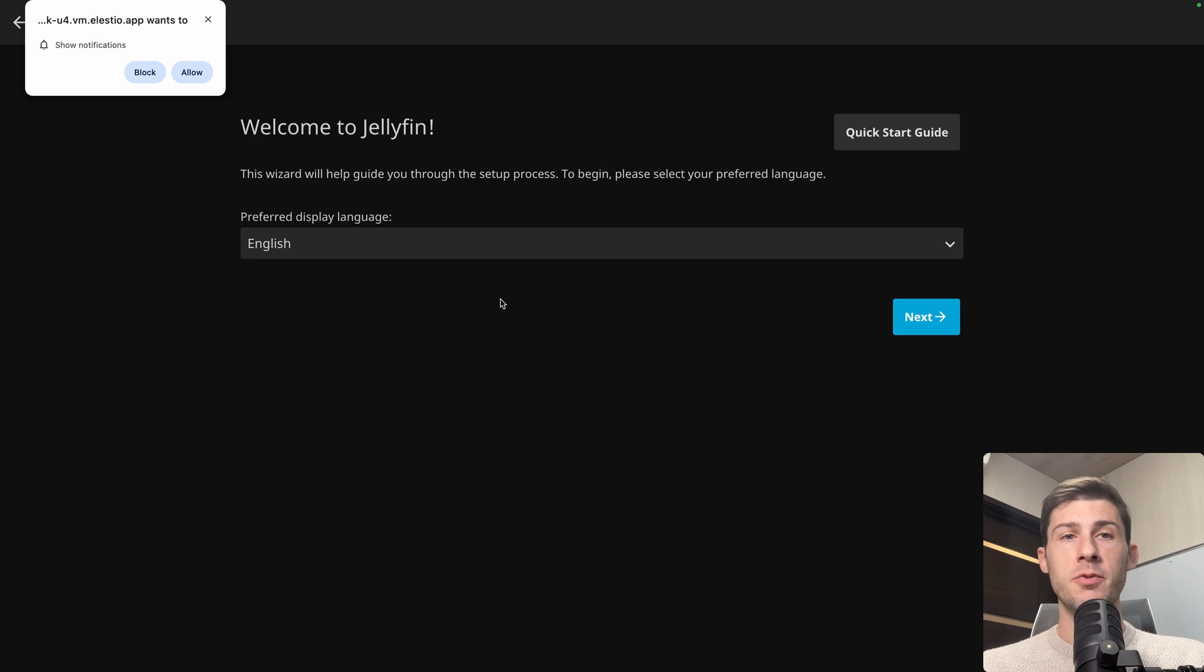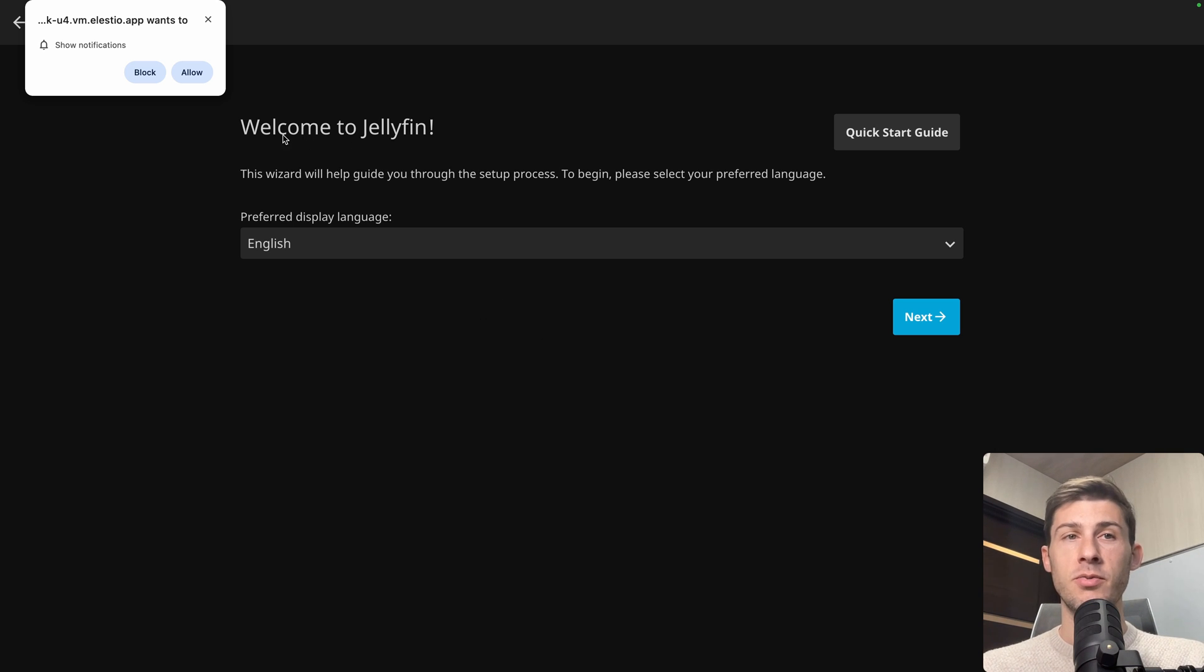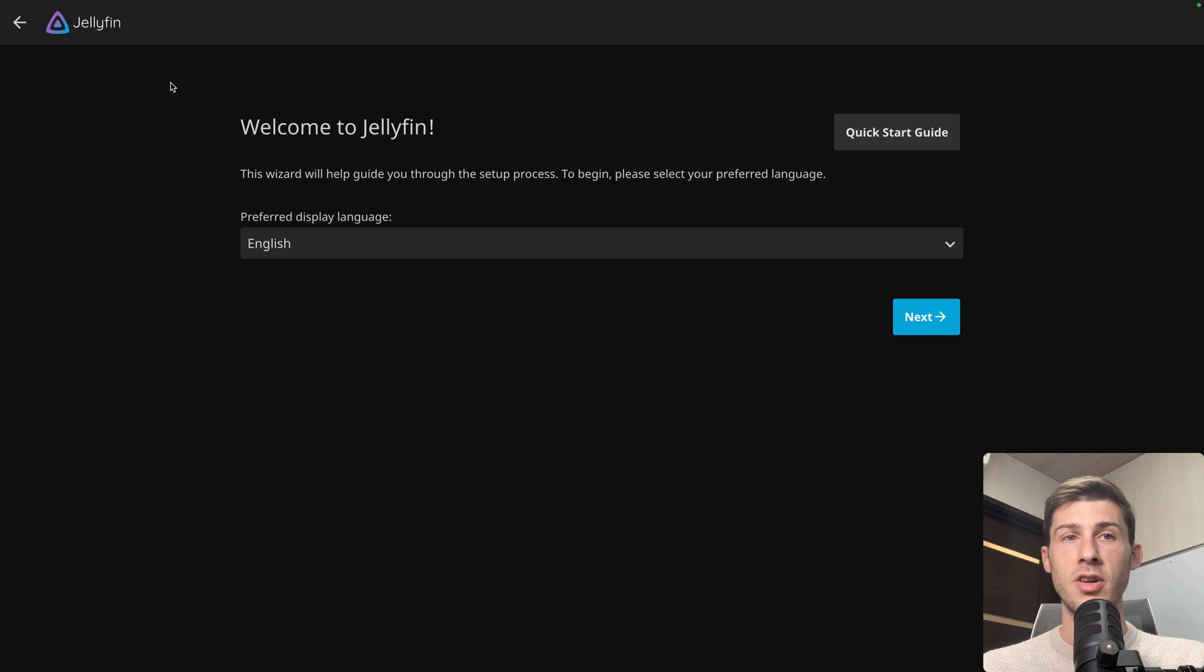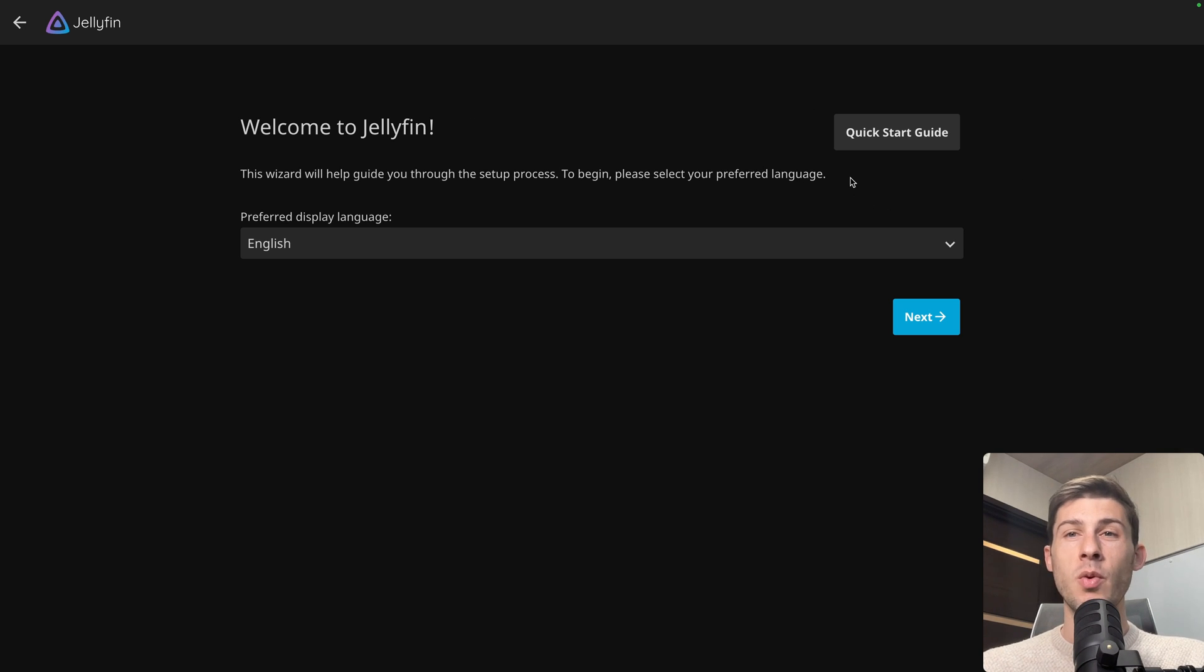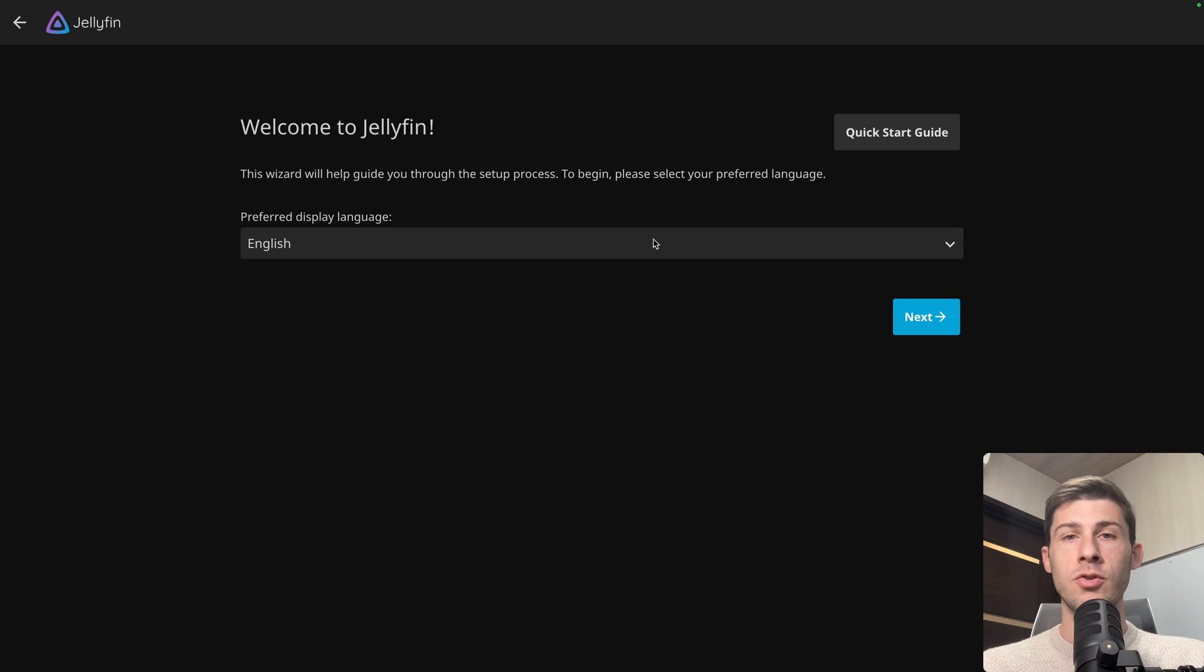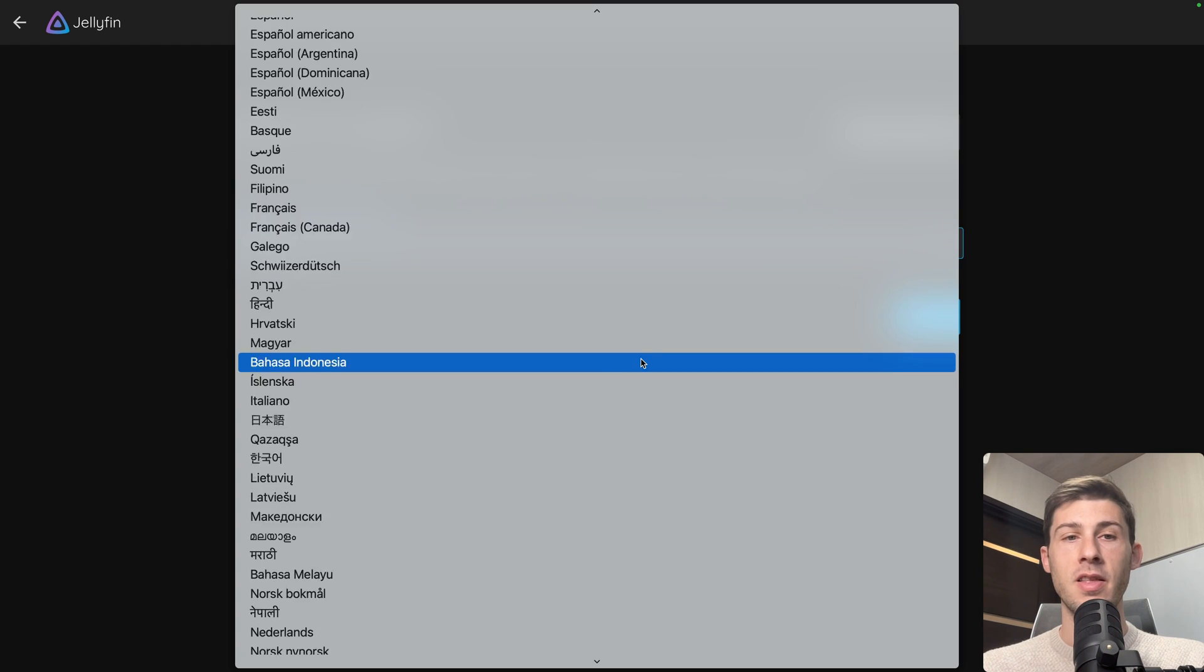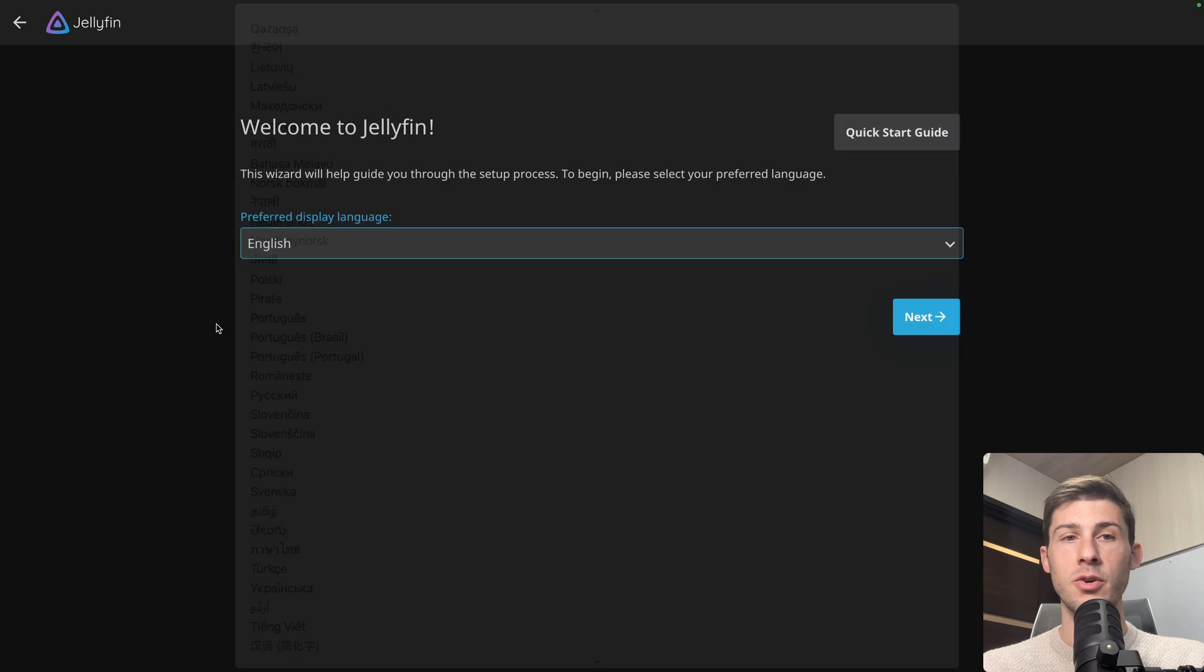From there, because it's the first time someone connects to the instance, we have to select the default settings. First it's asking us if we want to enable push notification, let's allow it. Then there is a quick start guide but we won't follow it because this is what we are going to do together in this video. And we can also choose the default language. I will stick to English but you can see the list is huge. Then hit next.